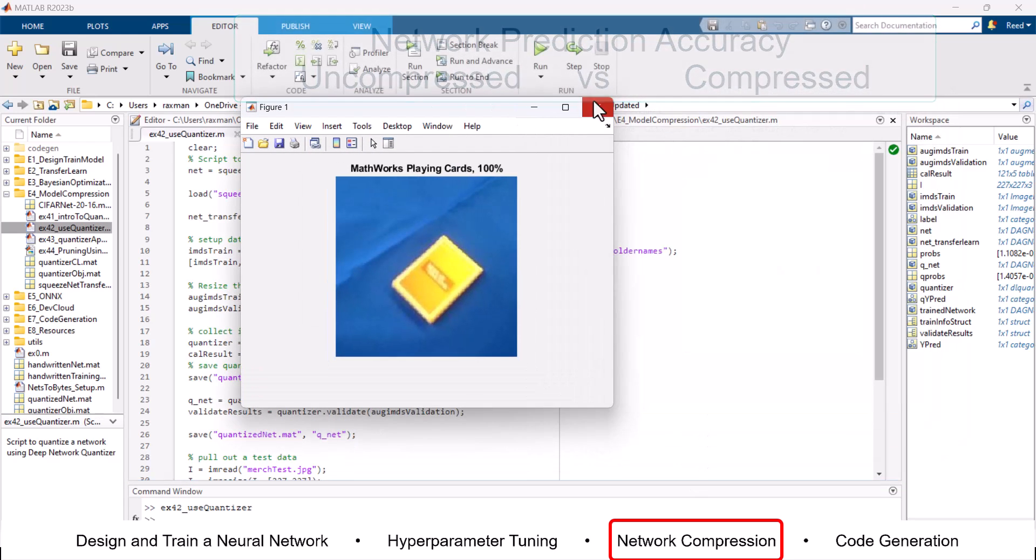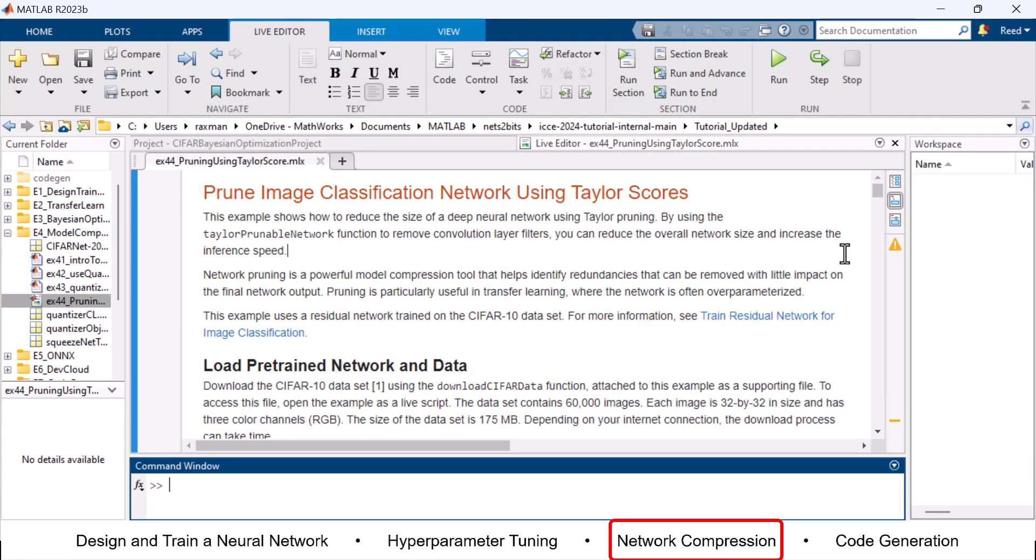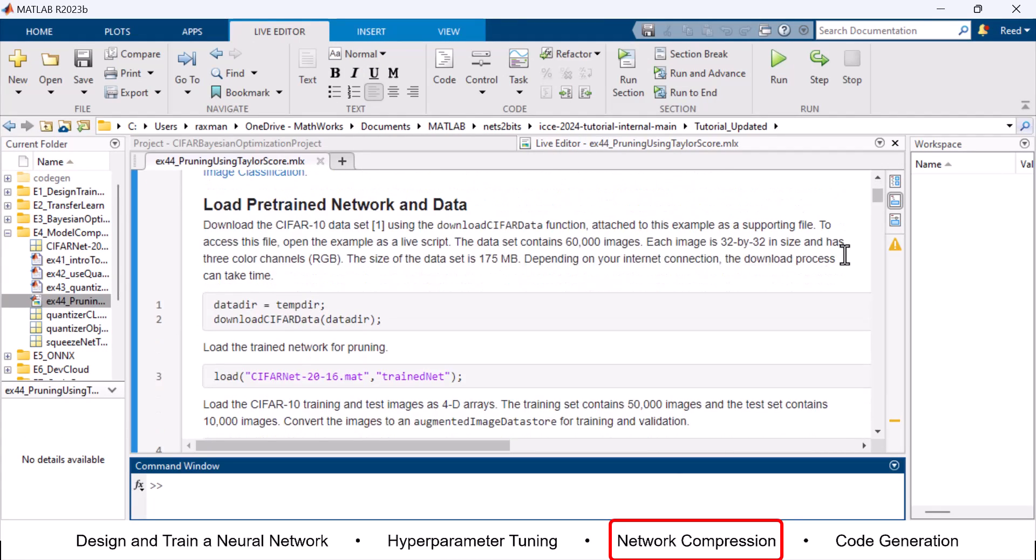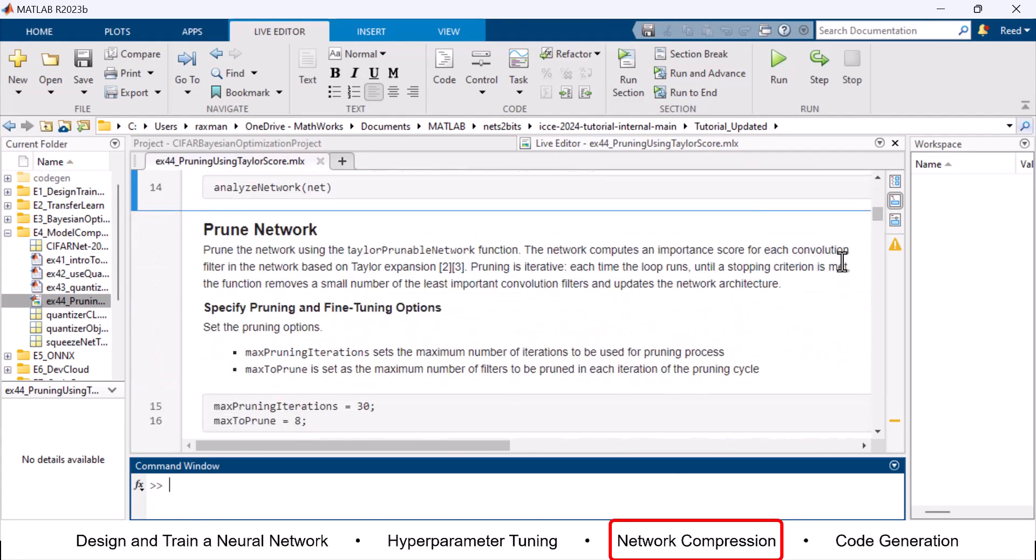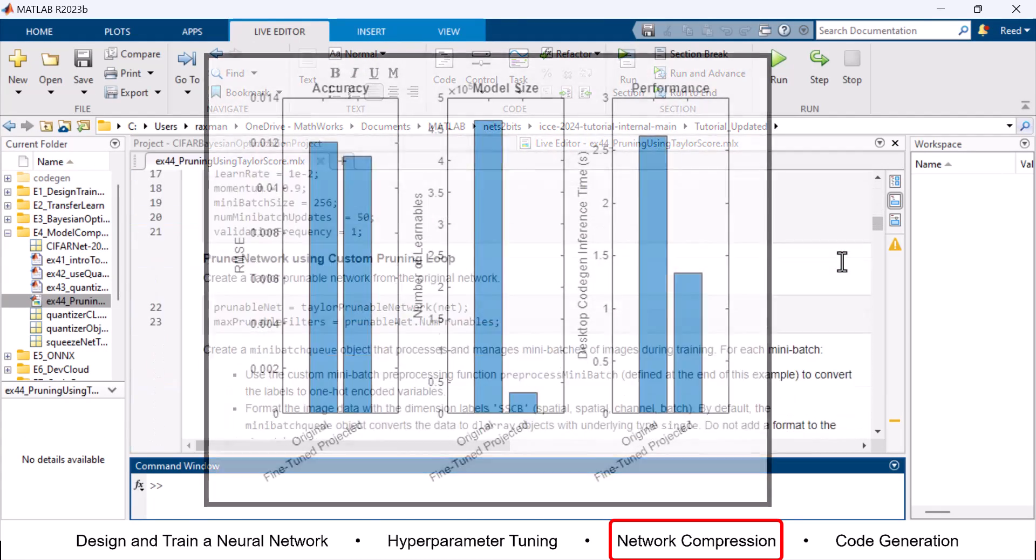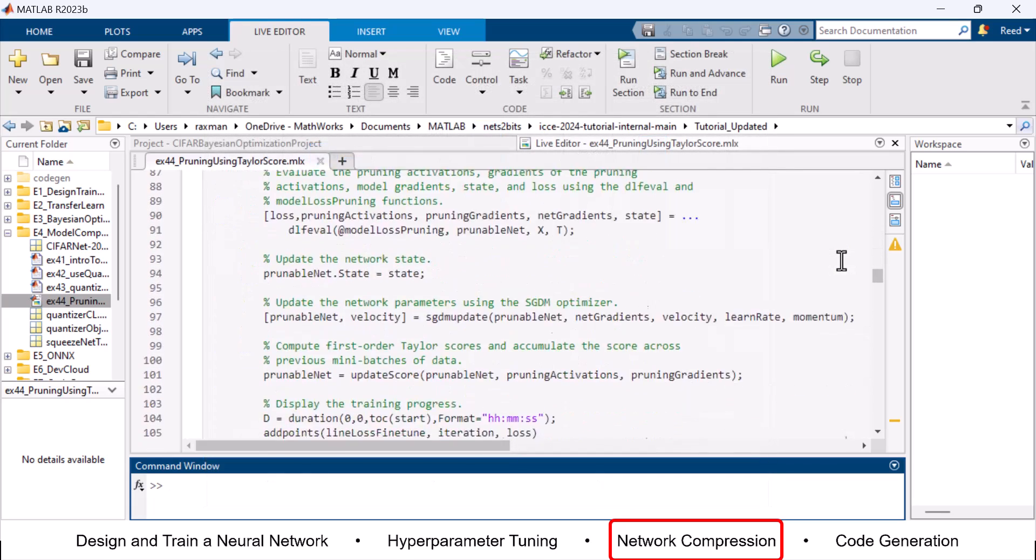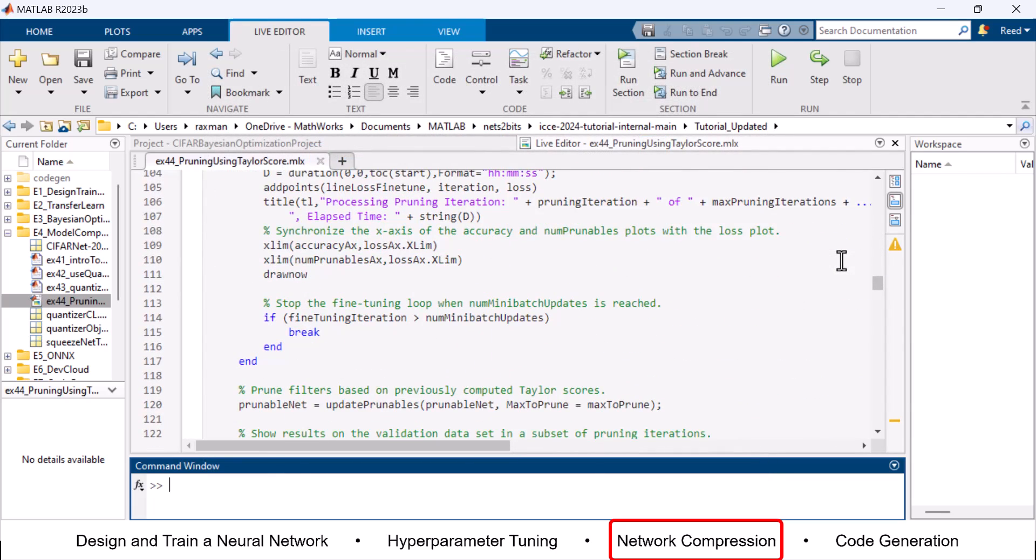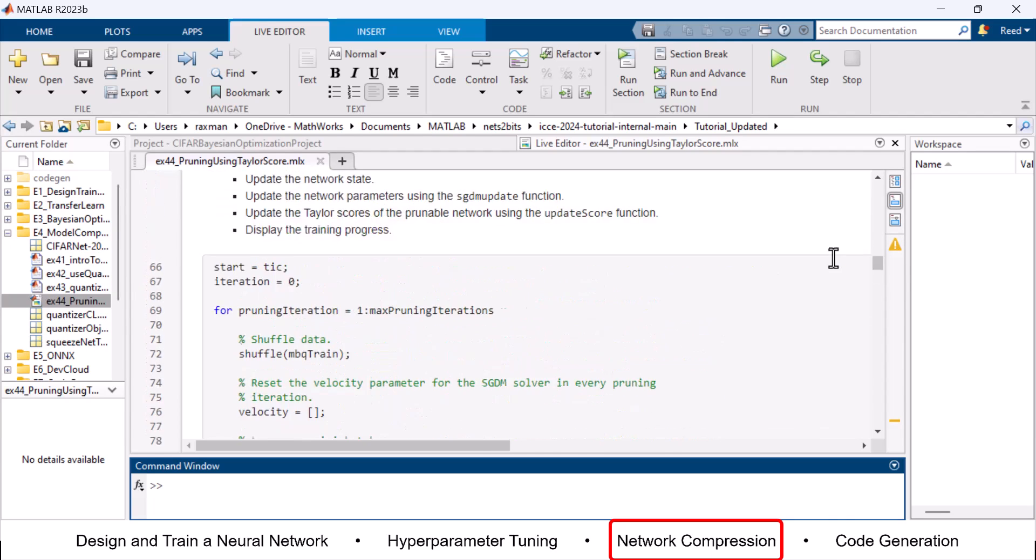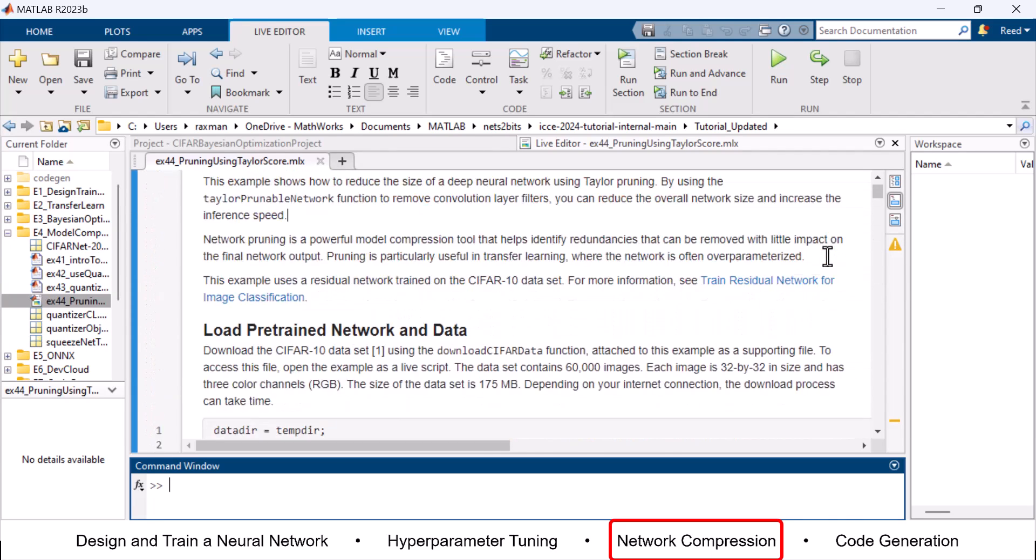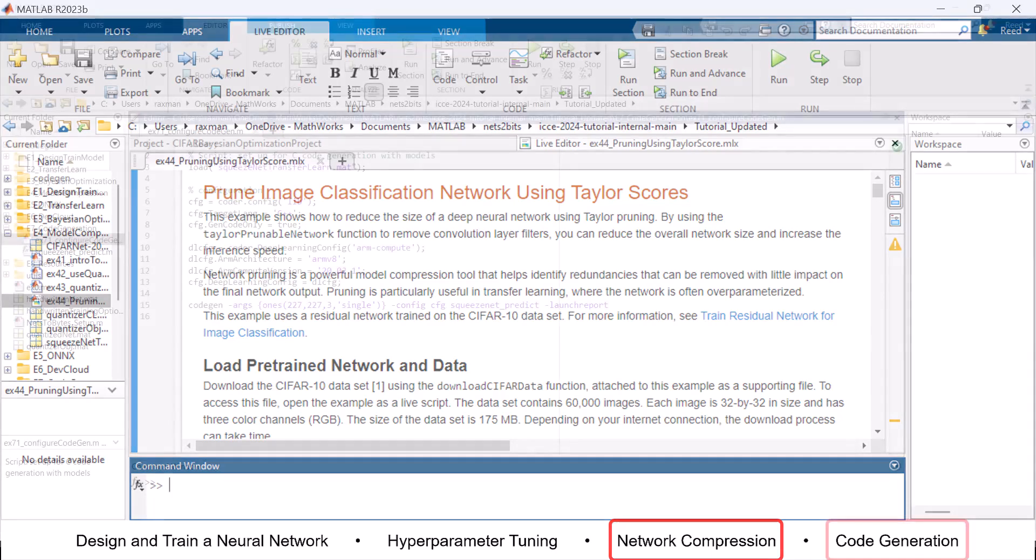Another method to reduce the size of a deep neural network is tailor pruning. By using the tailor prunable network function, you can reduce the overall network size, which increases the inference speed. Network pruning is a powerful model compression tool that helps identify redundancies that can be removed with little impact on the final network output. Pruning is particularly useful in transfer learning where the network is often over-parameterized.